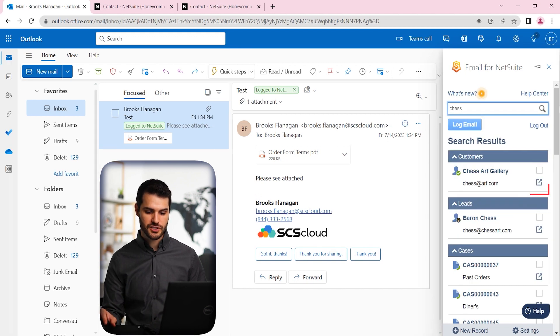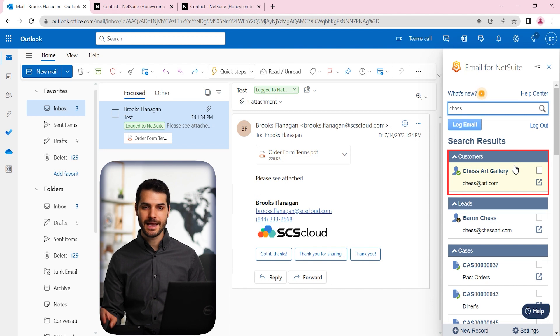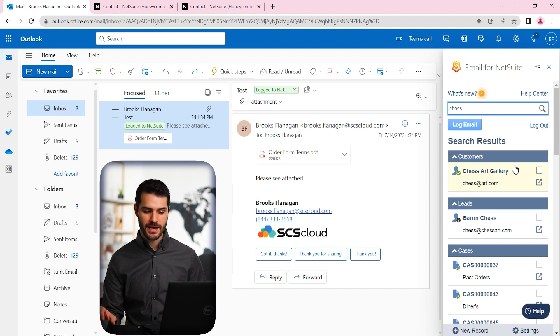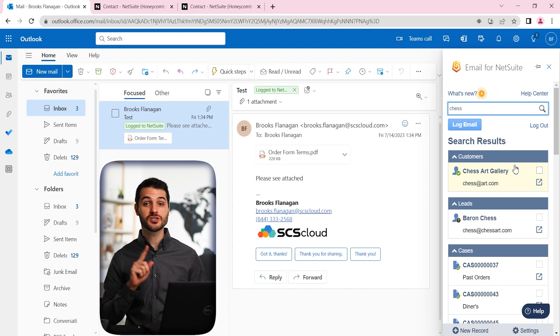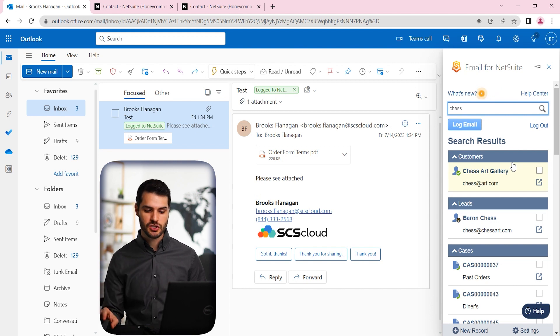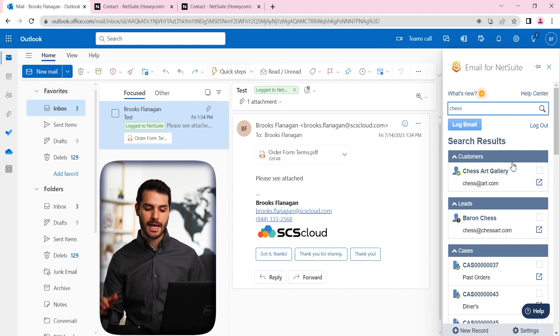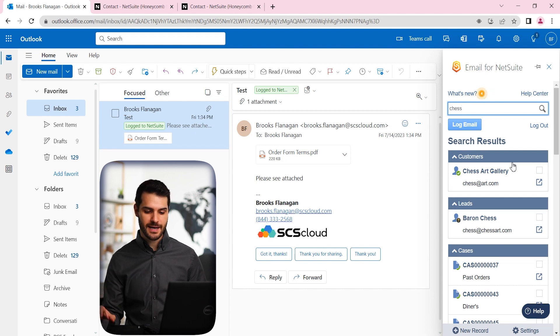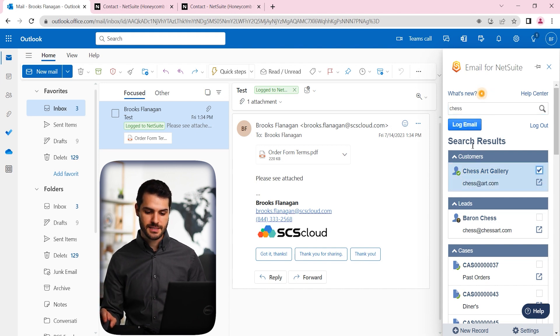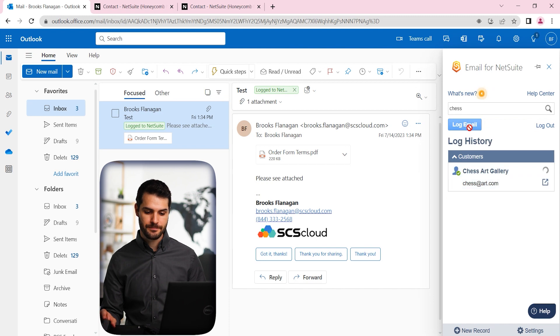Okay, so the chess art gallery, which is another customer we have, is related to the sale in some way. So we want to make sure that this email also gets logged to that customer. So we can simply do a search, it pulls up everything related to that other customer. And you can simply click on this and hit log email.